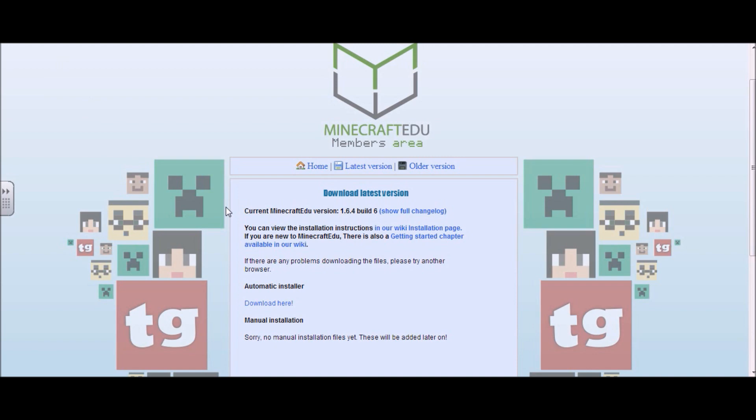Now, depending on your browser and settings and your internet speeds, that will take a couple minutes to download. It's about 105 megabytes at the time of this video production. And depending on your browser, that will show up either in your downloads folder or wherever else you may have your downloads set to be placed.